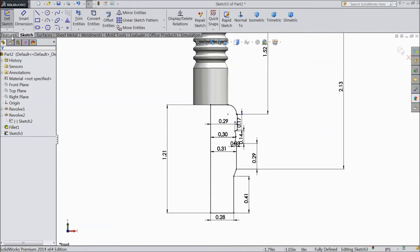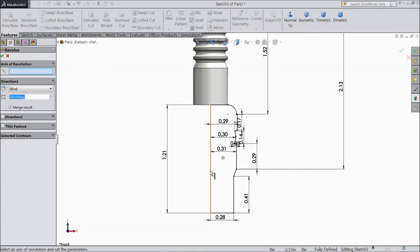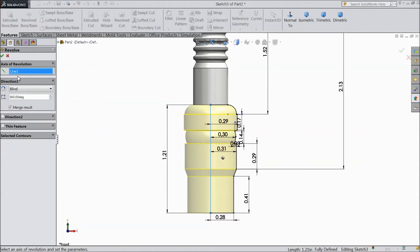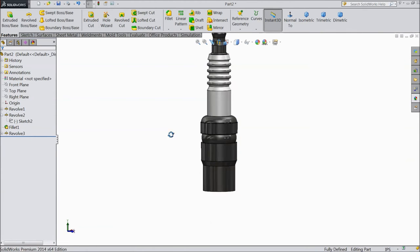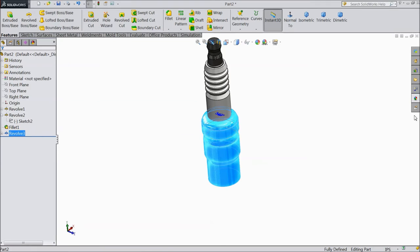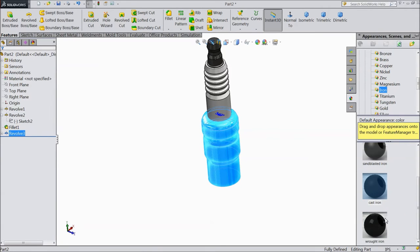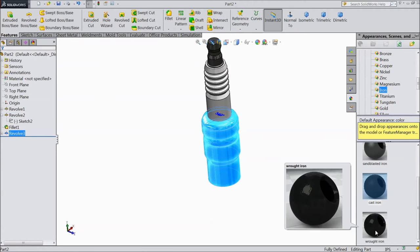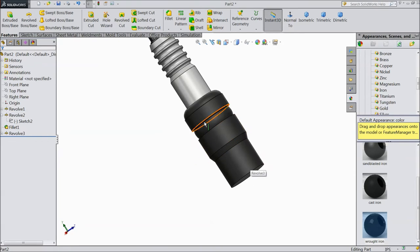Select Revolve Boss Base and choose this body. Select rough iron material — that is it. Select this Revolve Boss Base body and choose iron, rough iron.